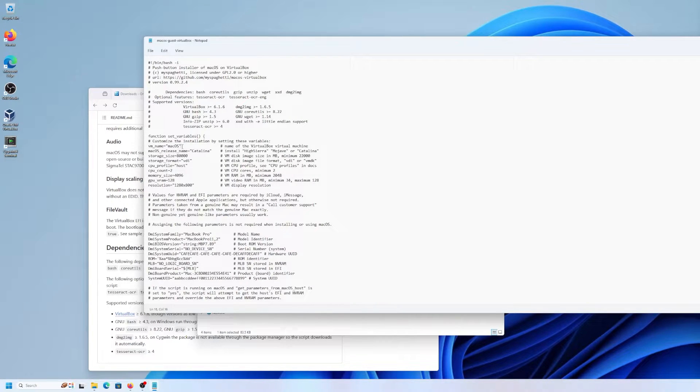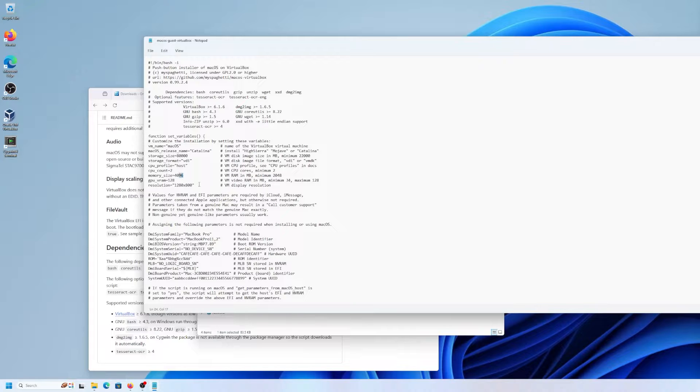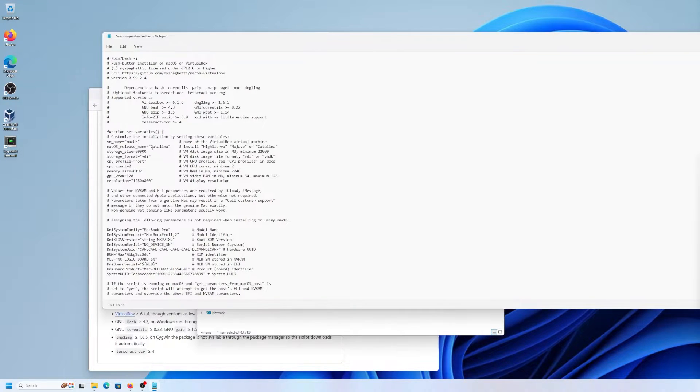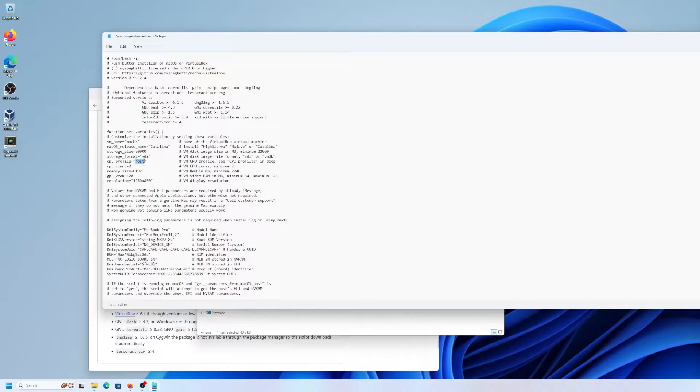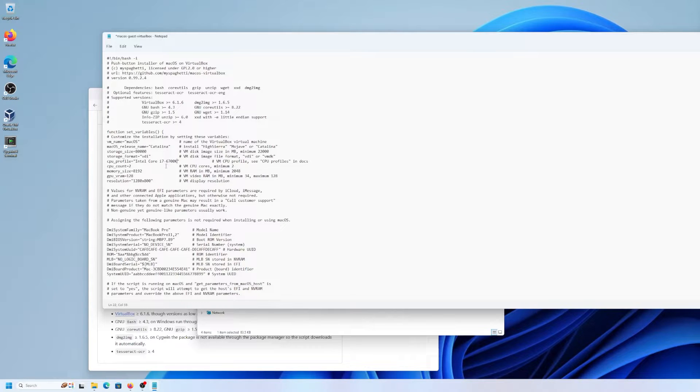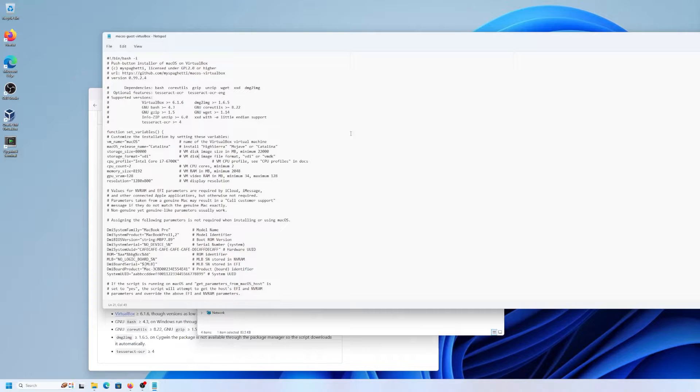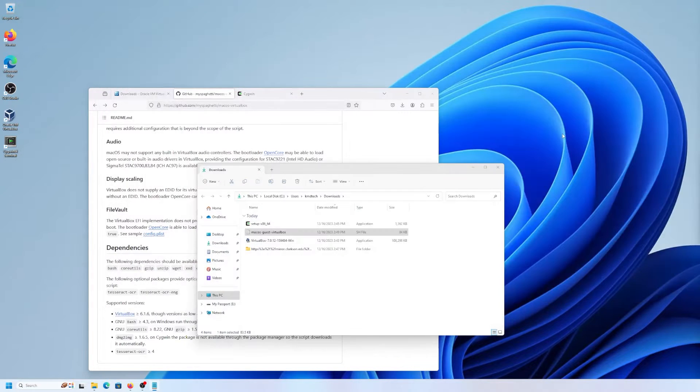And so here are the variables here. And I'm just going to increase the amount of RAM. Instead of 4 gigs, I'm going to put 8 gigs. And the CPU profile will have to change this. So I'm going to be changing it from host to Intel Core i7-6700K. And then I'm going to save it. I'm going to close it now.